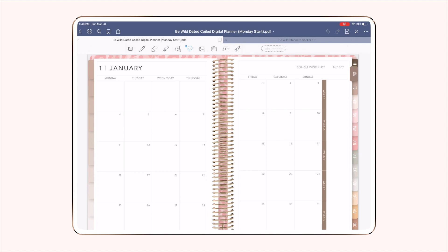They work the exact same way as any other image. Our sticker kits come with both the PNG version and a GoodNotes file with the images already placed for easy use. You can create your own sticker books easily by adding any image you like to a blank sticker book, which we do have available in our shop. For today's video I'm going to demonstrate using one of our already made sticker books, but I will also show you how you can add stickers if you only have the PNG versions.